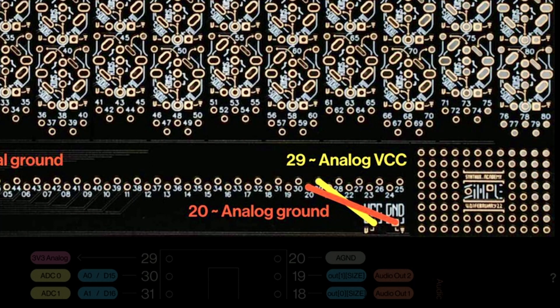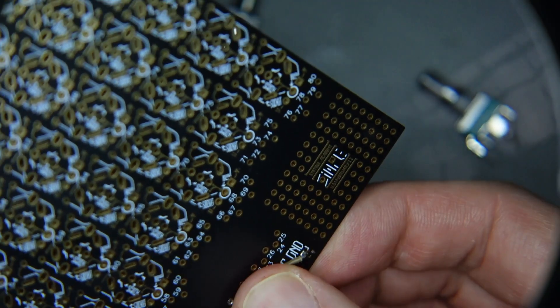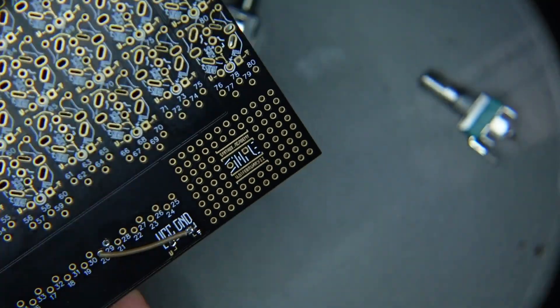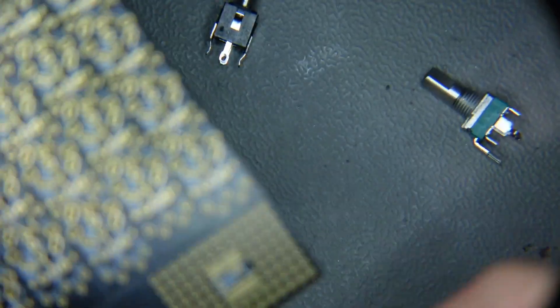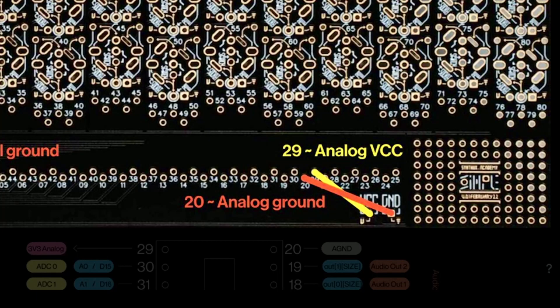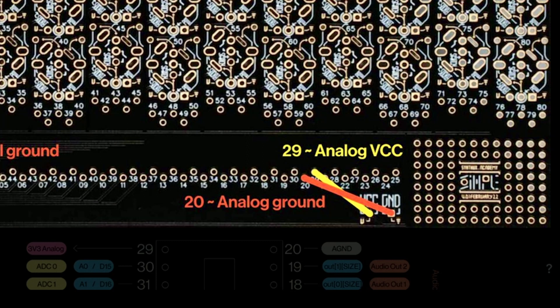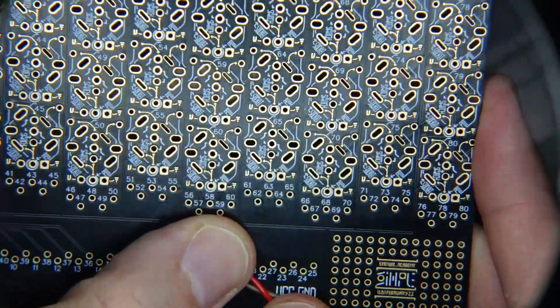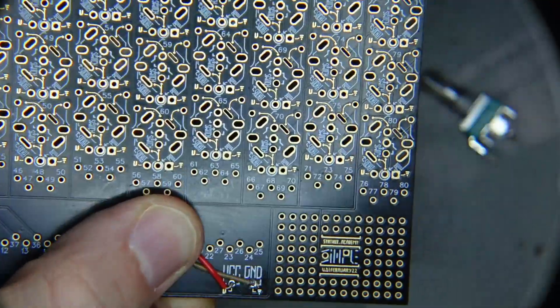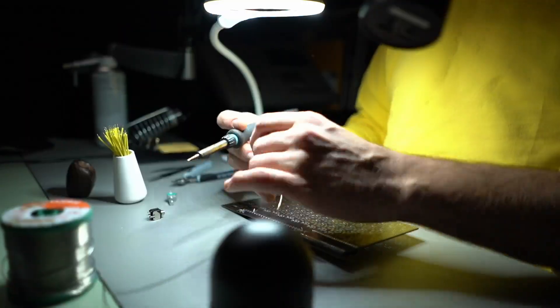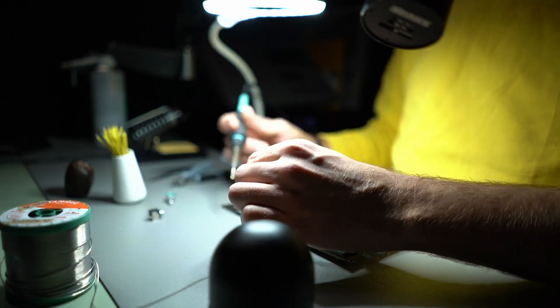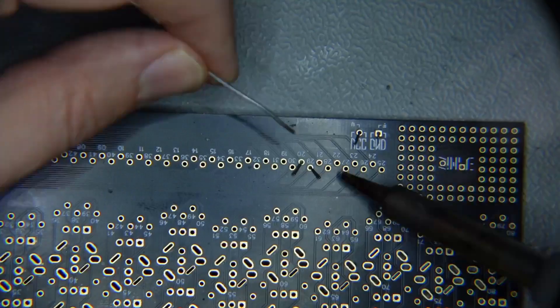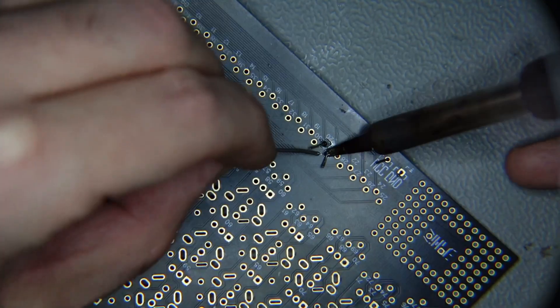I'm going to connect 20 directly to here. There we go. And then I'm going to connect the VCC into pin 29, like so. Now let's solder these pins.